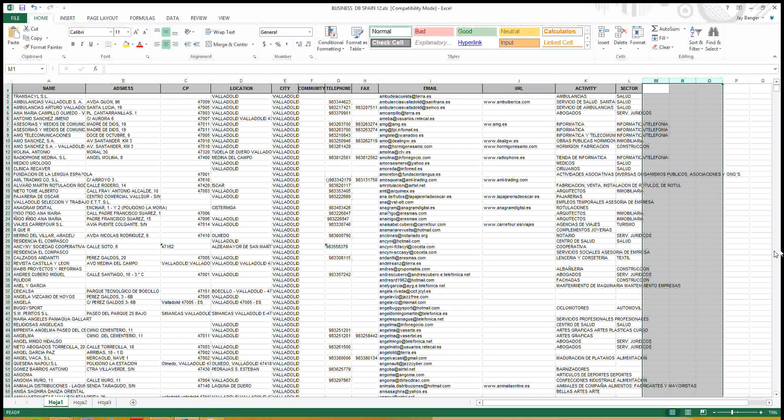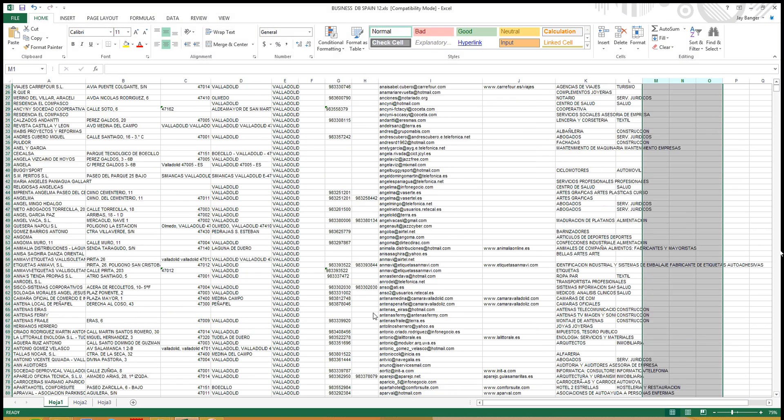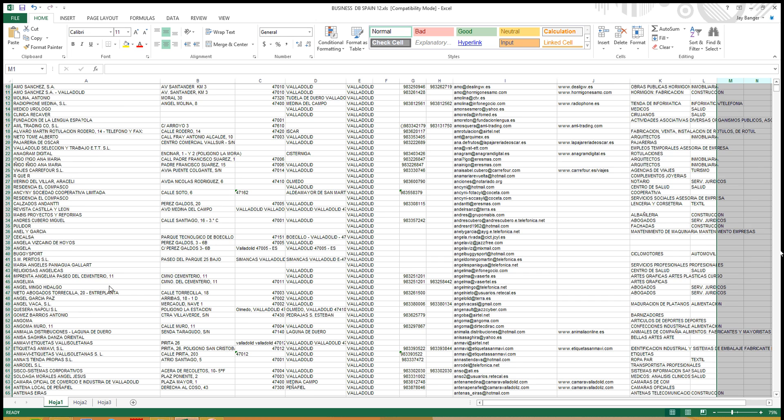Available data includes emails, telephone if available, and faxes if available. All the address information, city, location, address, and source names.